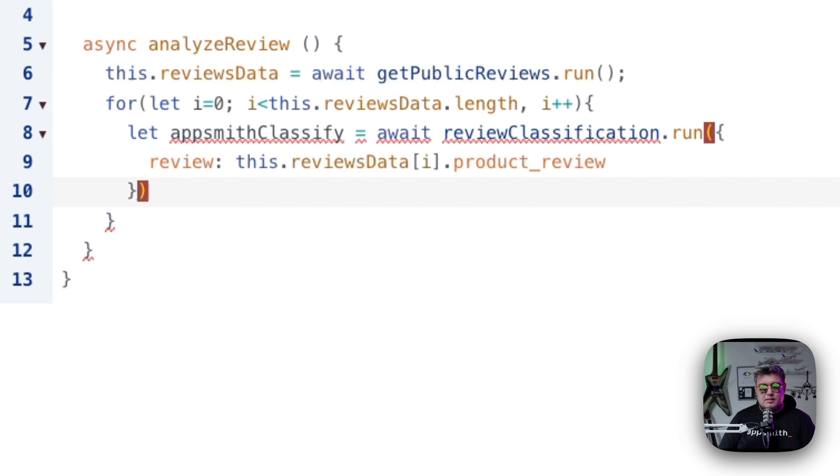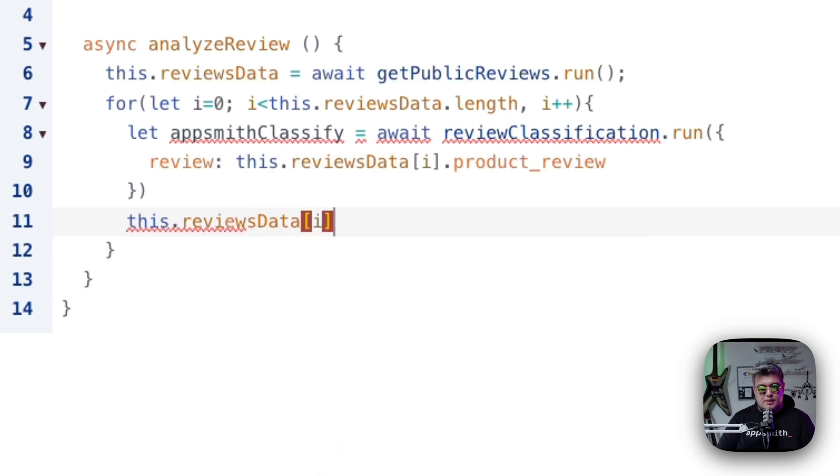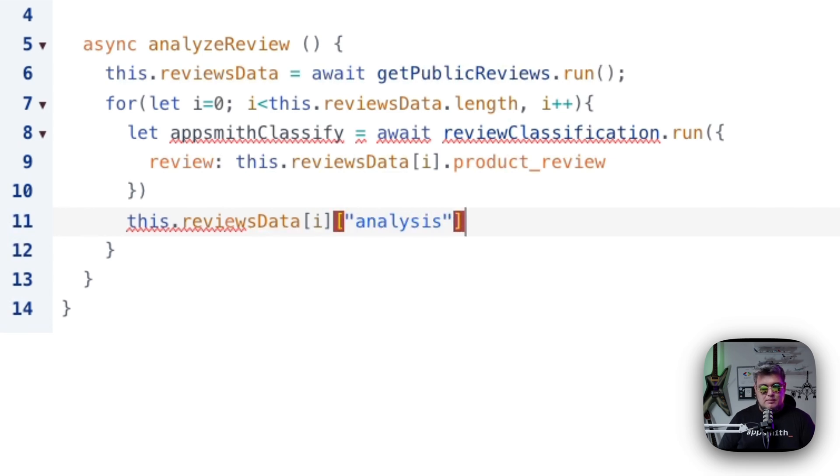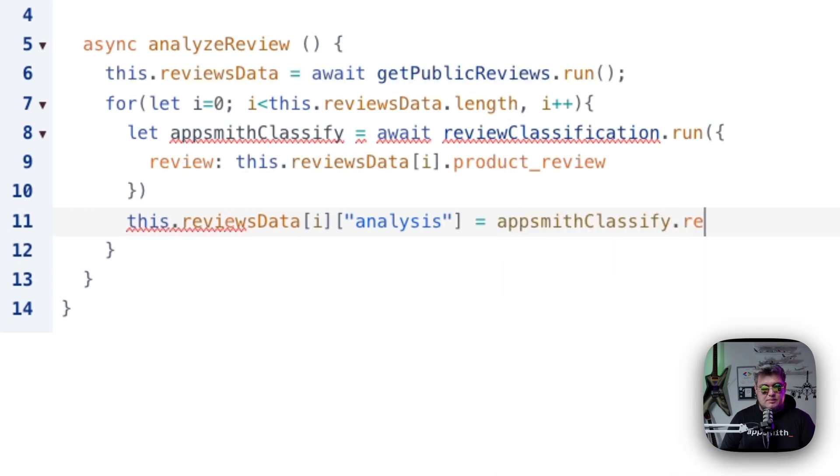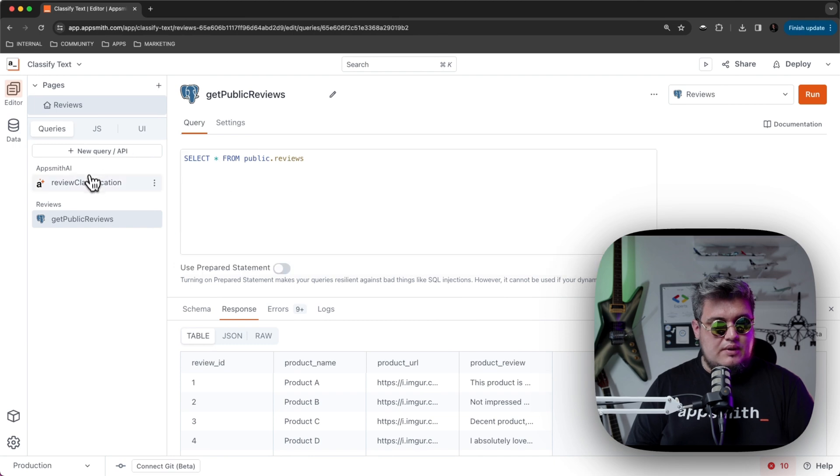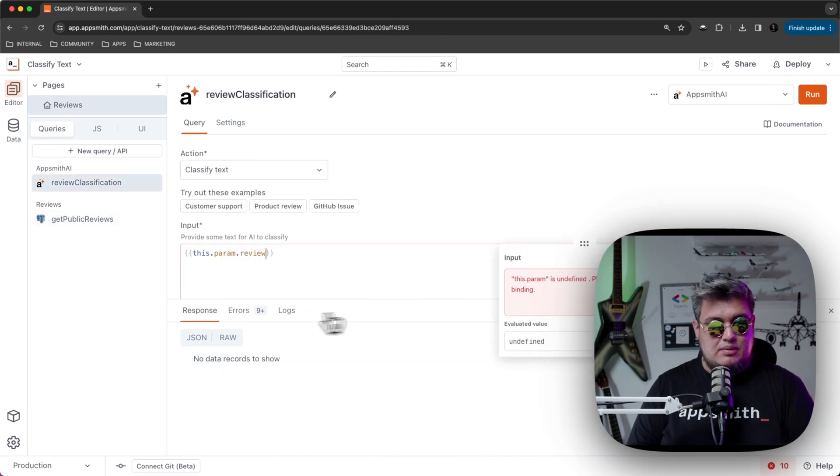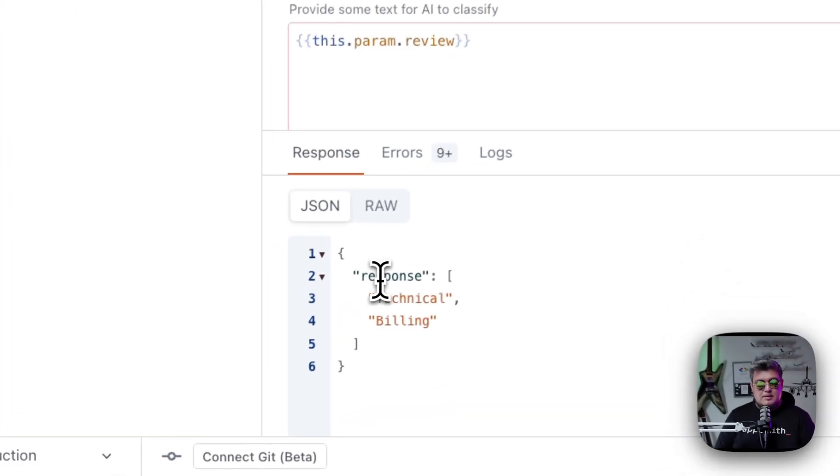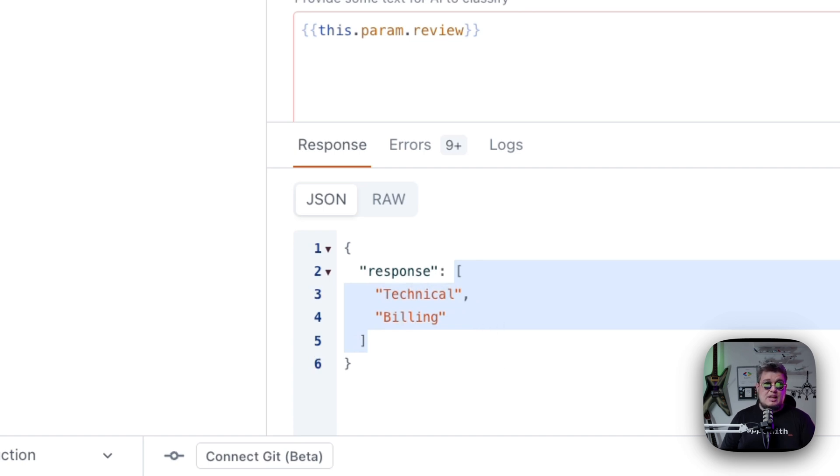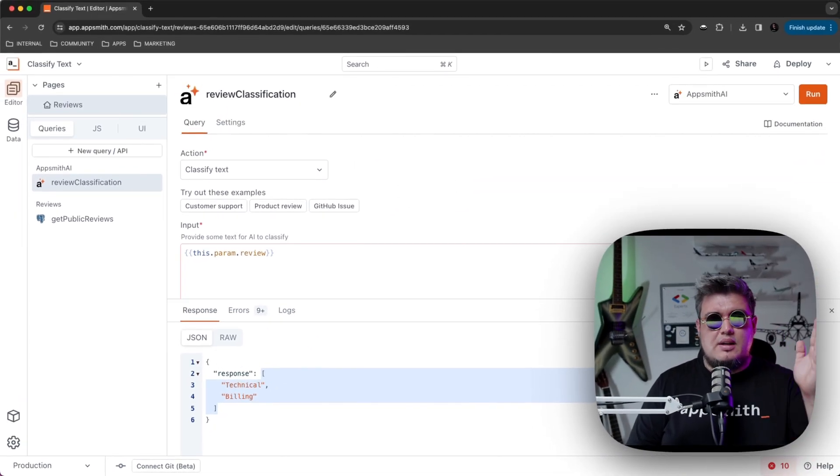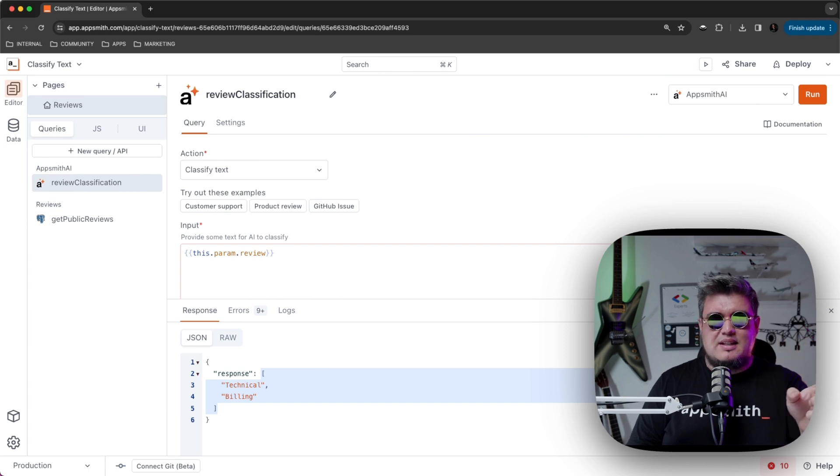Now after this is executed, we're going to be doing this, that reviews data in the i position, and we're going to be setting up a new object in this array, and it's going to be called analysis. It's going to be equal to AppSmith classify that response in the zero position, because the response is an array. If we run the query that we created as an example, you will see that the response, the object returns a response, and then the response is going to be an array of different classifications.